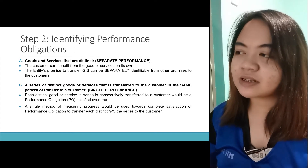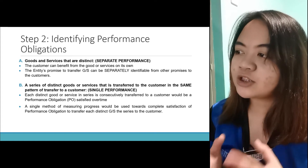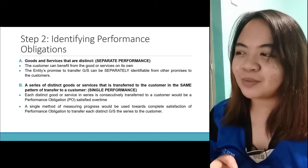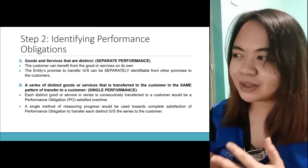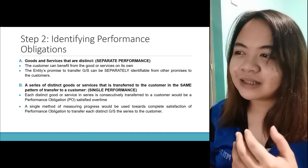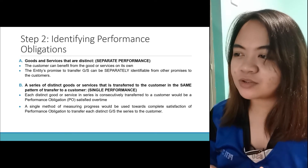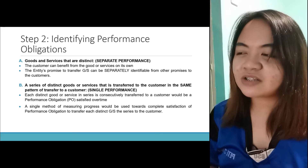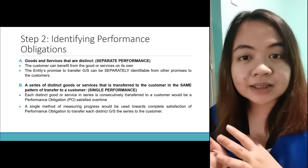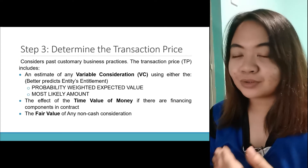The other one is a series of distinct goods or services that is transferred to the customer in the same pattern of transfer — this is a single performance. Each distinct goods or services in the series is consecutively transferred to a customer, and would be a performance obligation satisfied over time. A single method of measuring progress would be used towards complete satisfaction of a performance obligation. So, separate performance can stand on its own; single performance is actually isang buo, pero utay-utay.